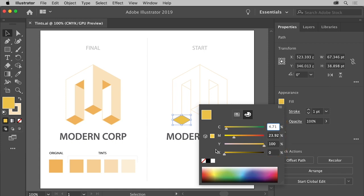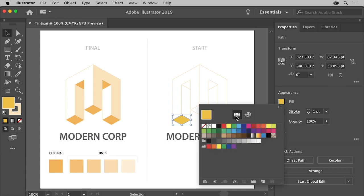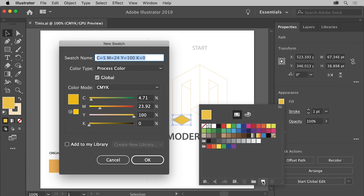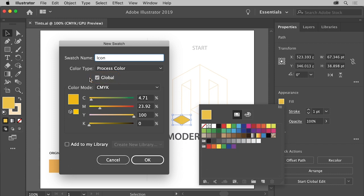All right, with the color applied, next you'll save it as a swatch so you can reuse it elsewhere. So click the swatches button at the top to see the default color swatches that come with the document. To save the color you just made, click the new swatch button down here. In the new swatch dialog box that opens, you can give it a name like icon. Now, in order to create a tint or a lighter version of this color, the global option needs to be selected, which it is by default. A global color is automatically updated throughout your artwork when you edit it.